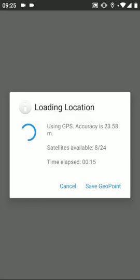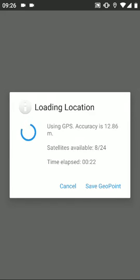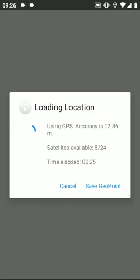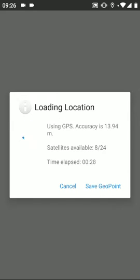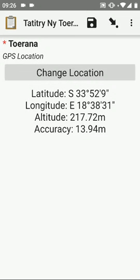Here you can see it's starting to update the accuracy. Once it gets low enough, it will automatically close this window. Or now that it's already saying that it's accurate within 12 meters, you can say save GEO point. You can see the latitude longitude is now saved.